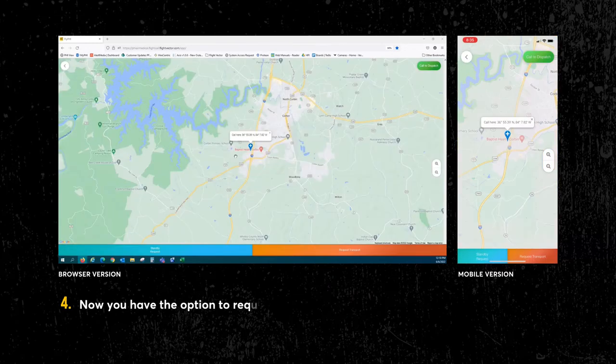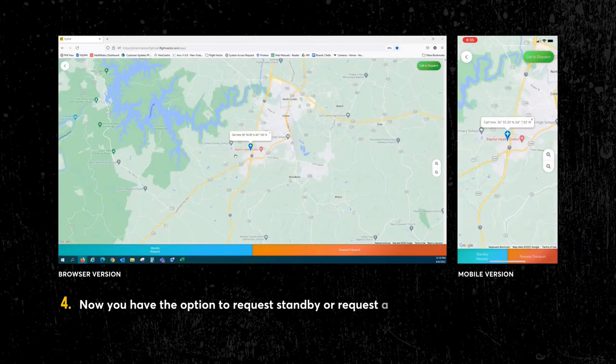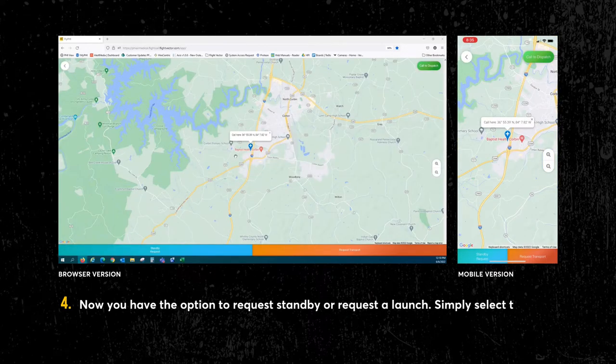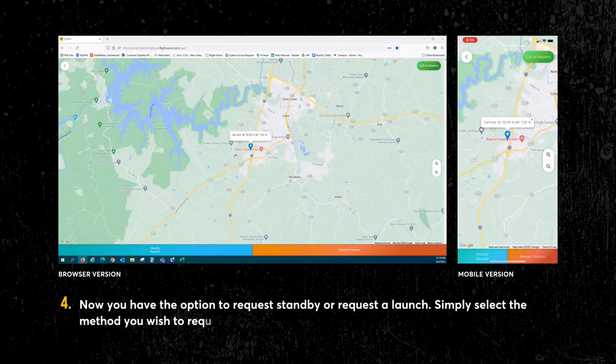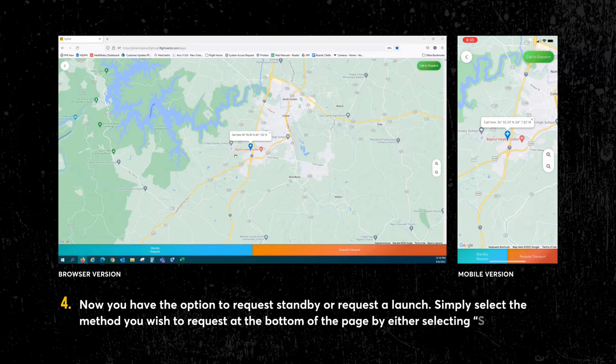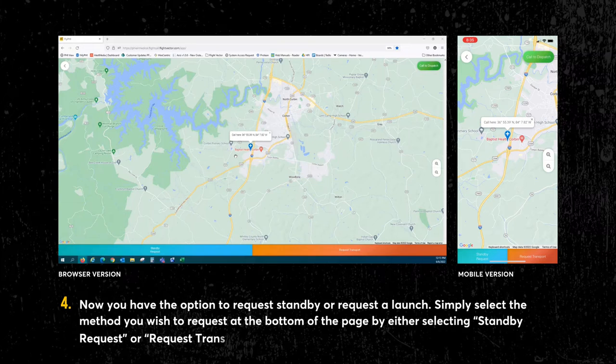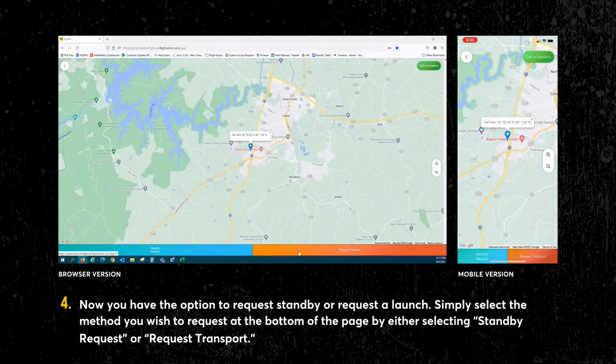Now, you have the option to request standby or request a launch. Simply select the method you wish to request at the bottom of the page by either selecting Standby Request or Request Transport.